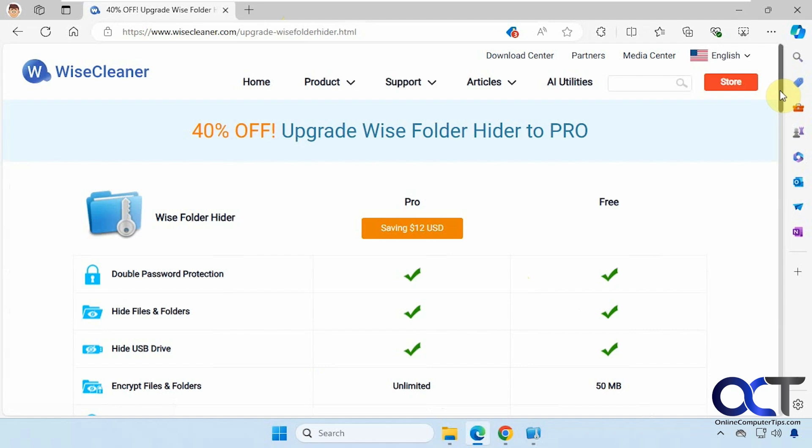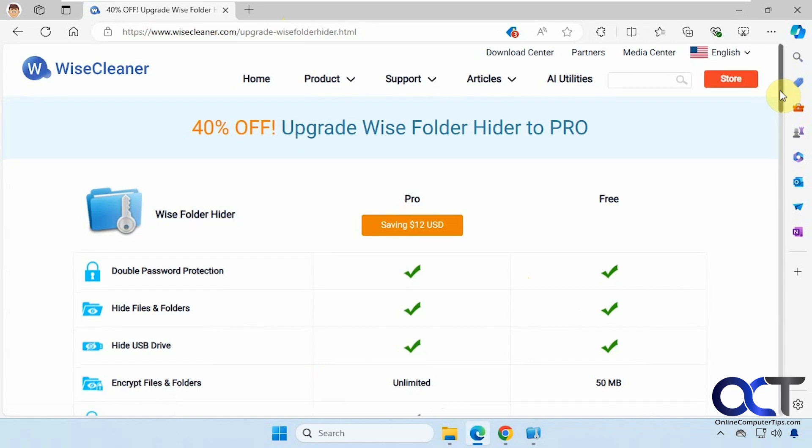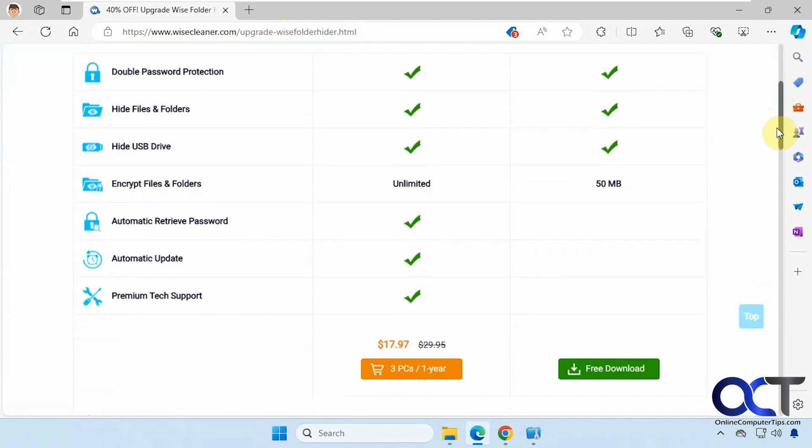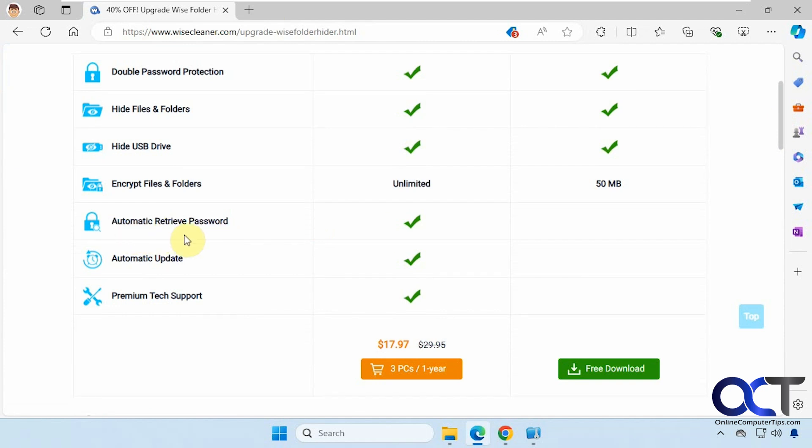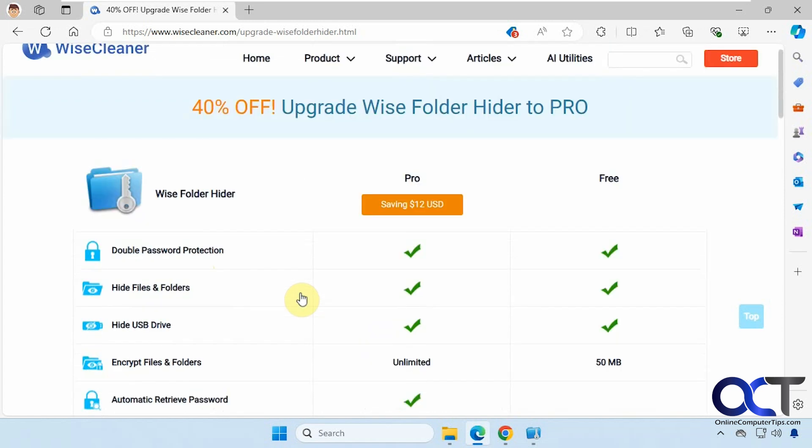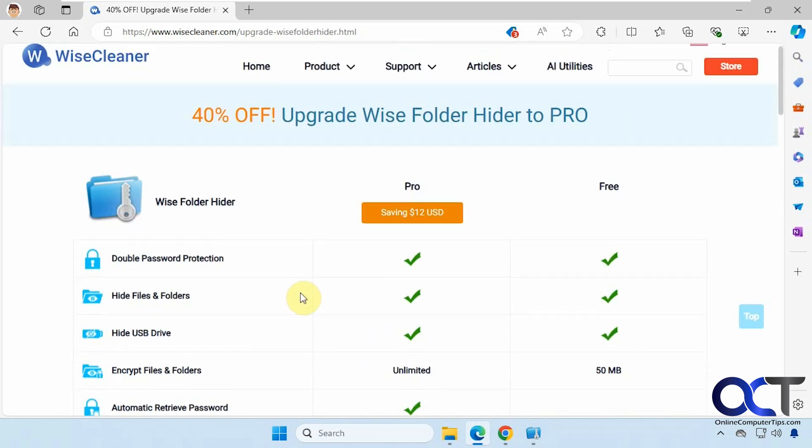So here's the differences between the free and the pro. With the main difference being the encryption size for your drive there. But everything else looks good, unless you have a problem with your passwords. If you have the pro, you could use the automatic retrieve password, automatic update, and you get tech support. Alright. So I'll put a link in the description where you could download Wise folder hider, and then you can try it out for yourself.